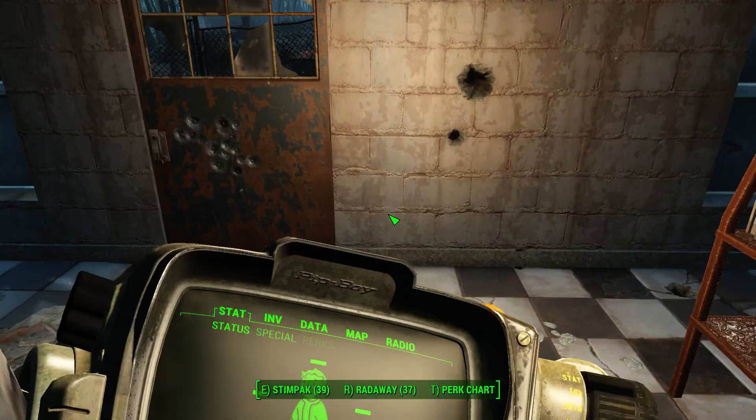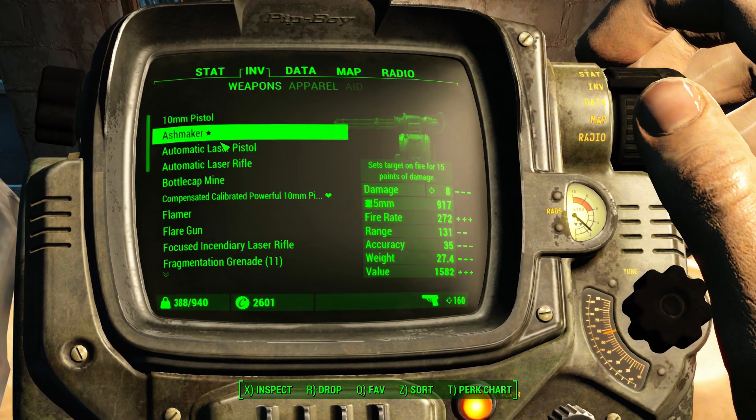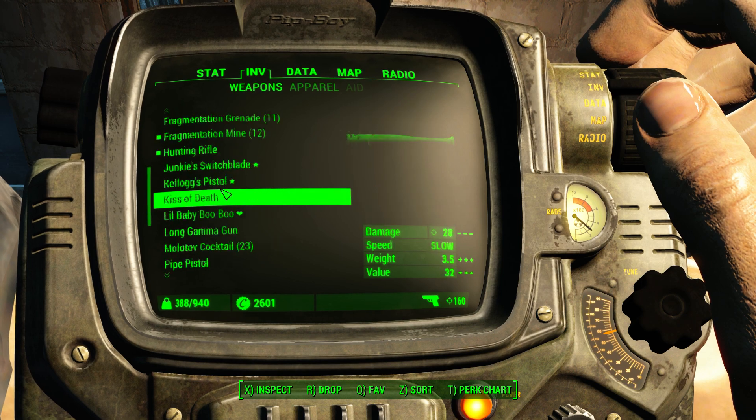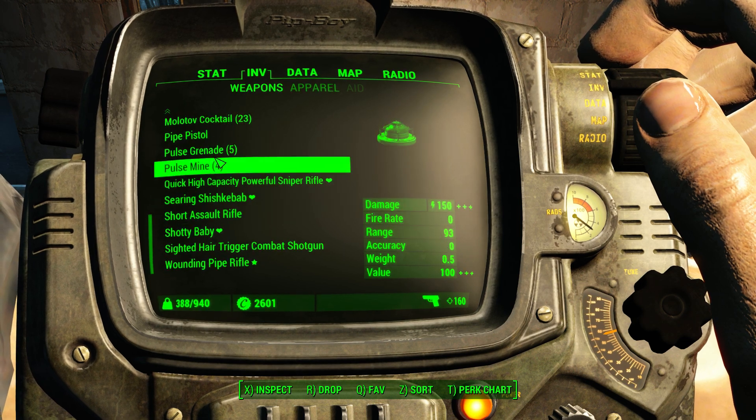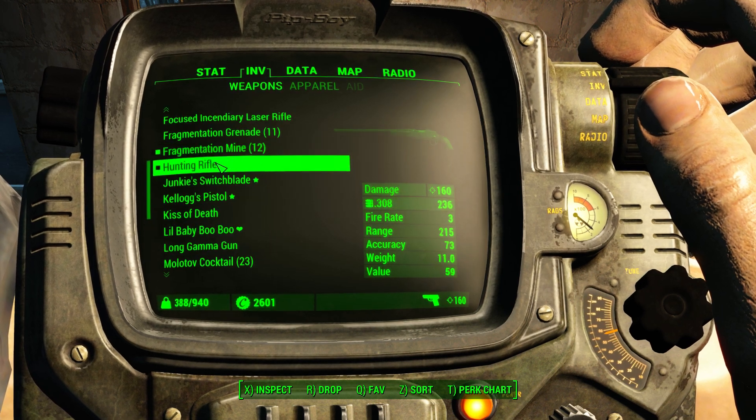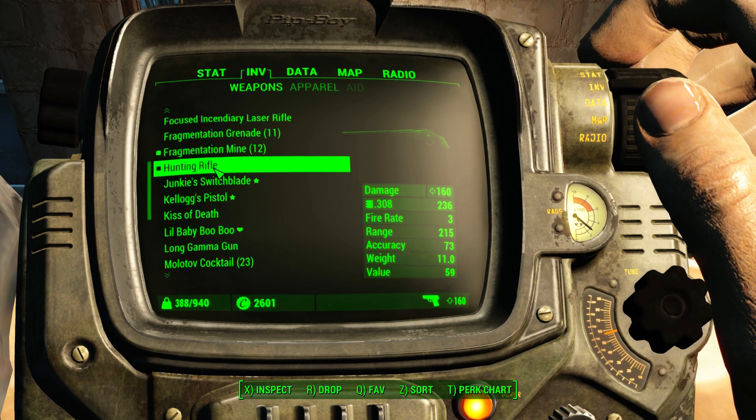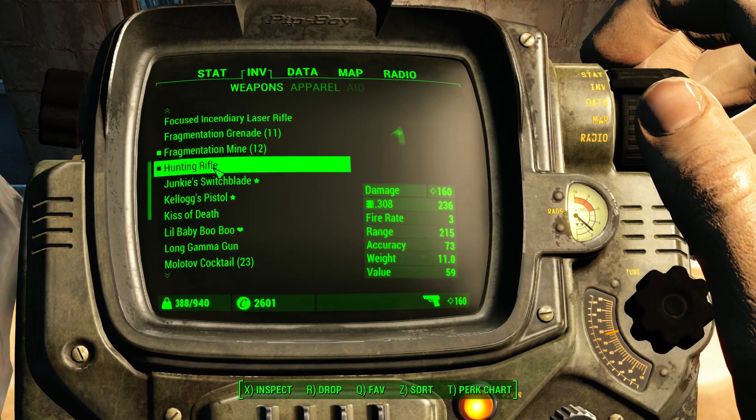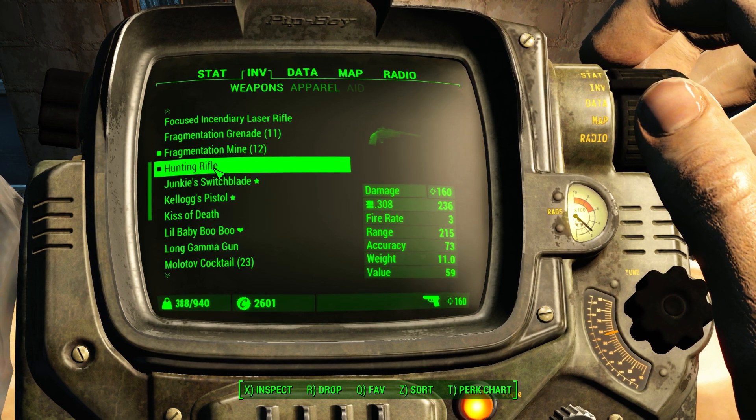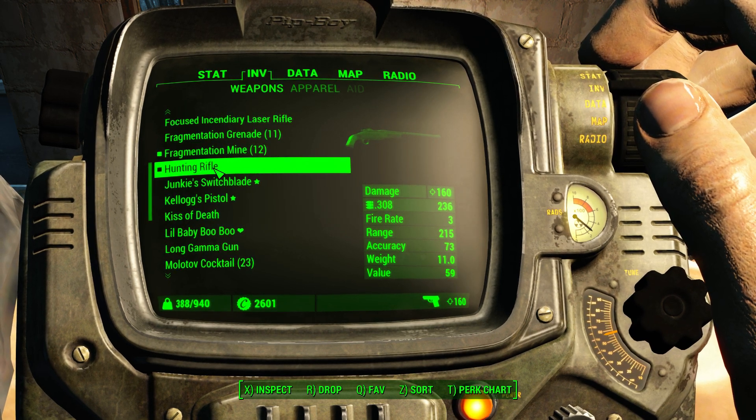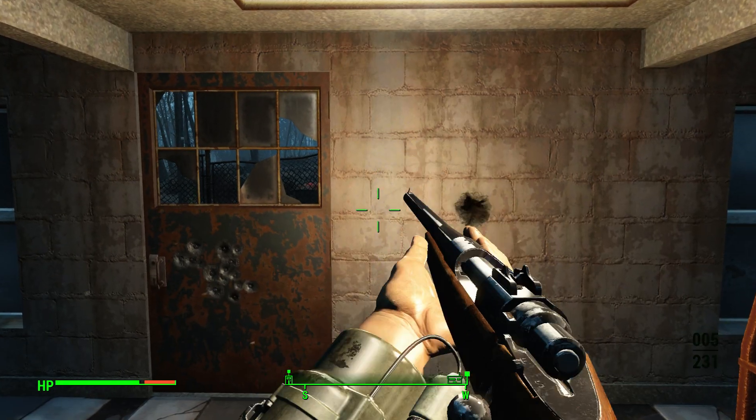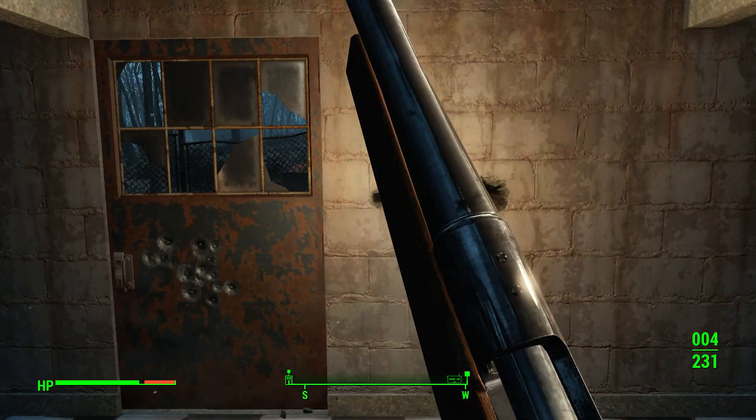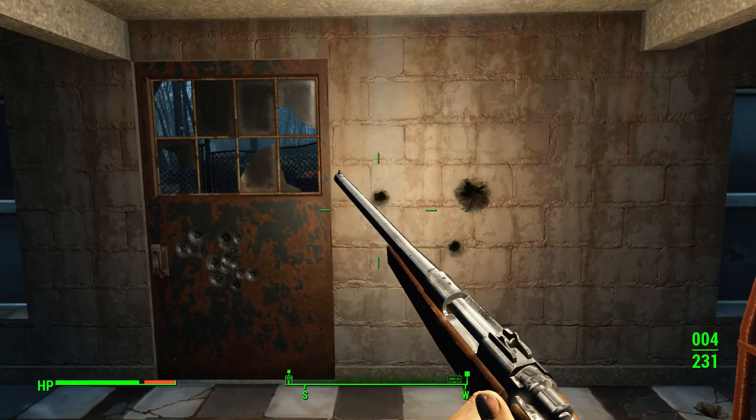So here's our hunting rifle. Let's look at our inventory here real quick. Where is it? There it is. So as you can see the damage is 160 which is insanely high, so this hunting rifle will do some serious damage.